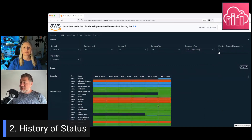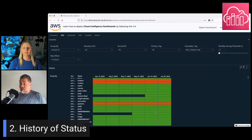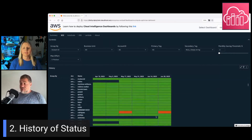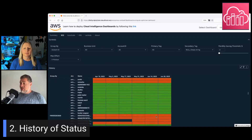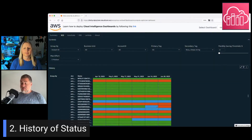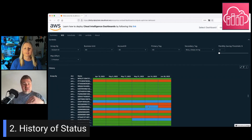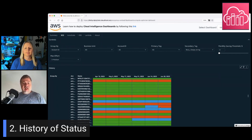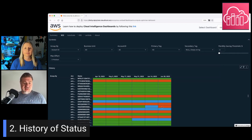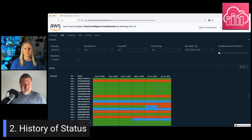For example, the red ones are over-provisioned for some time. The green ones are optimized, so we don't need to worry about those. But sometimes we have 'switchers' — a workload that was fine, then became under-provisioned, then over-provisioned. We can see all this history, retained as long as we keep data, and use it to make an informed decision about whether to optimize or not.